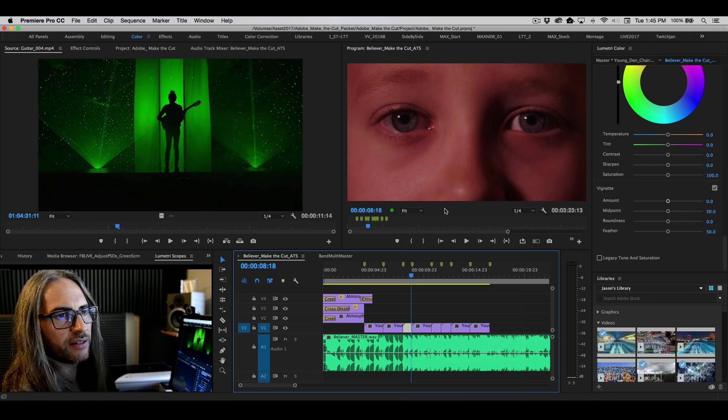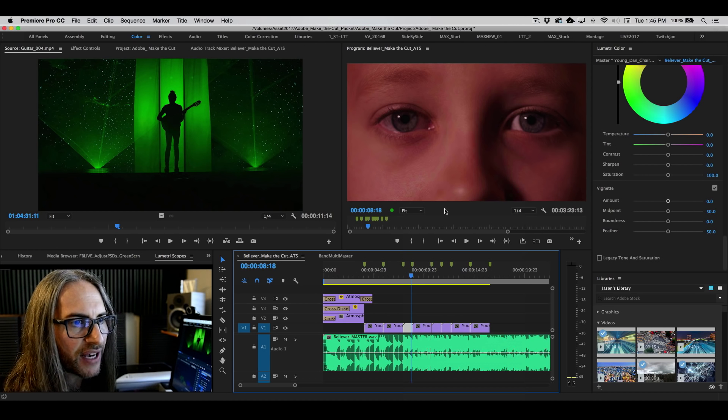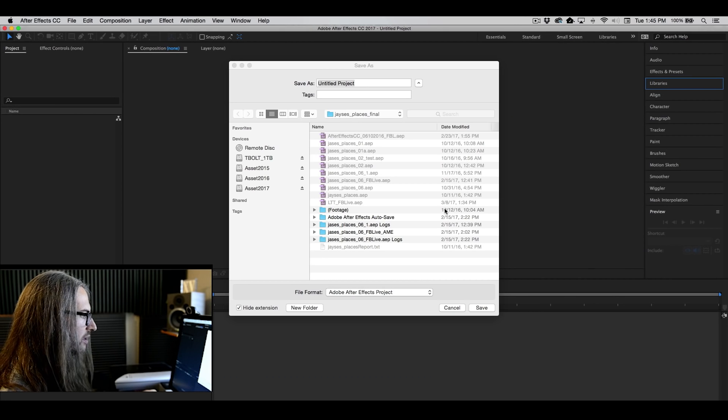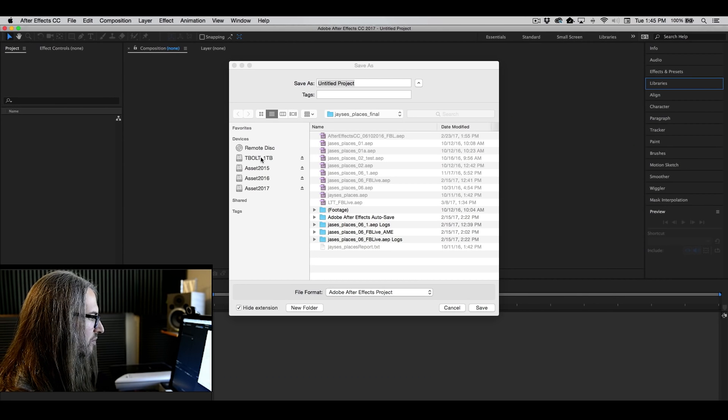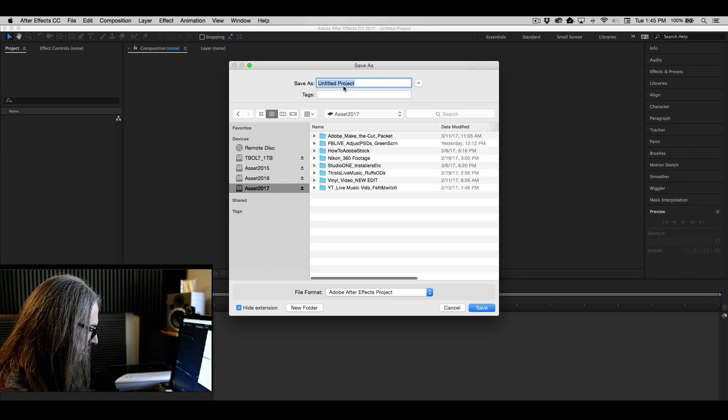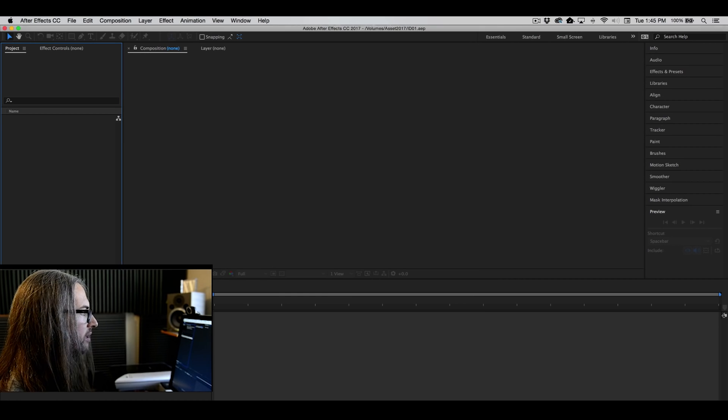It'll create the composition in After Effects for you and we'll just call this, here we'll place it right on the root of this drive, we'll call it ID01.